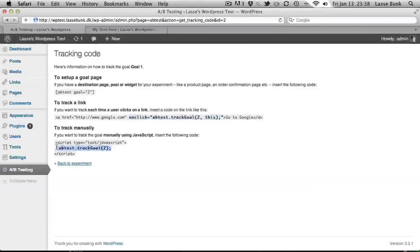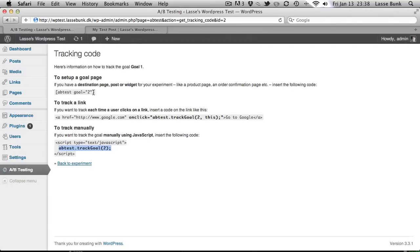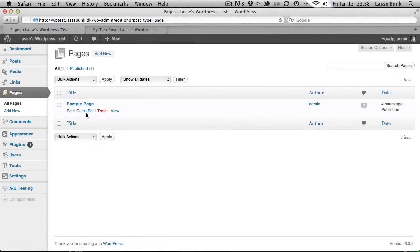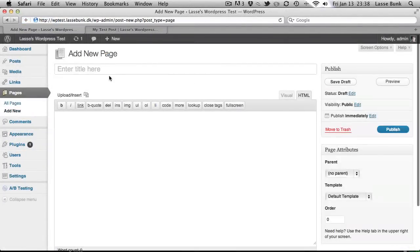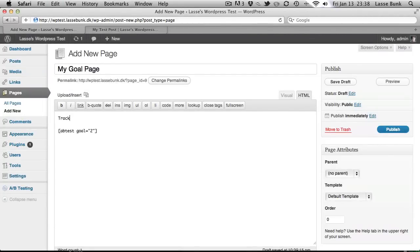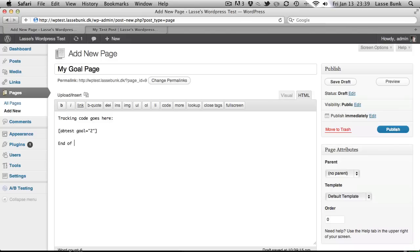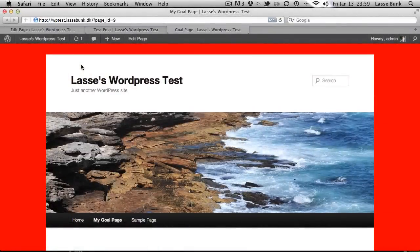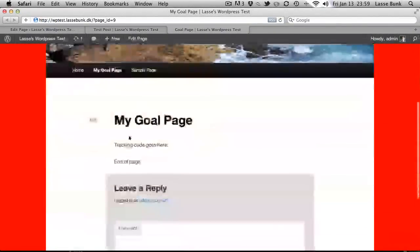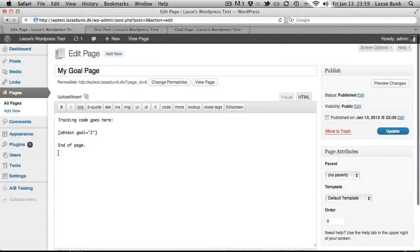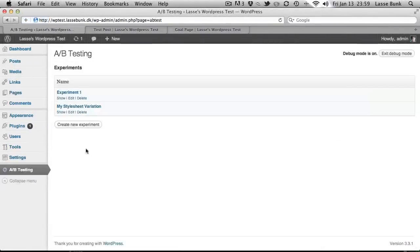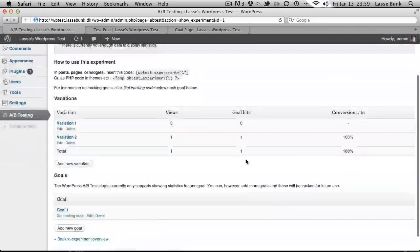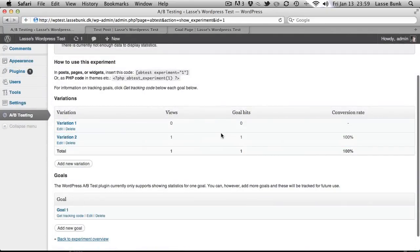Or you can insert the tracking code manually into JavaScript. Let's just try inserting the goal into a page. We can just add a new page. My goal page. End of page. Publish. And you can see it generates no tracking code here. But if you go back to the admin screen you can see that it has begun tracking the goals here.